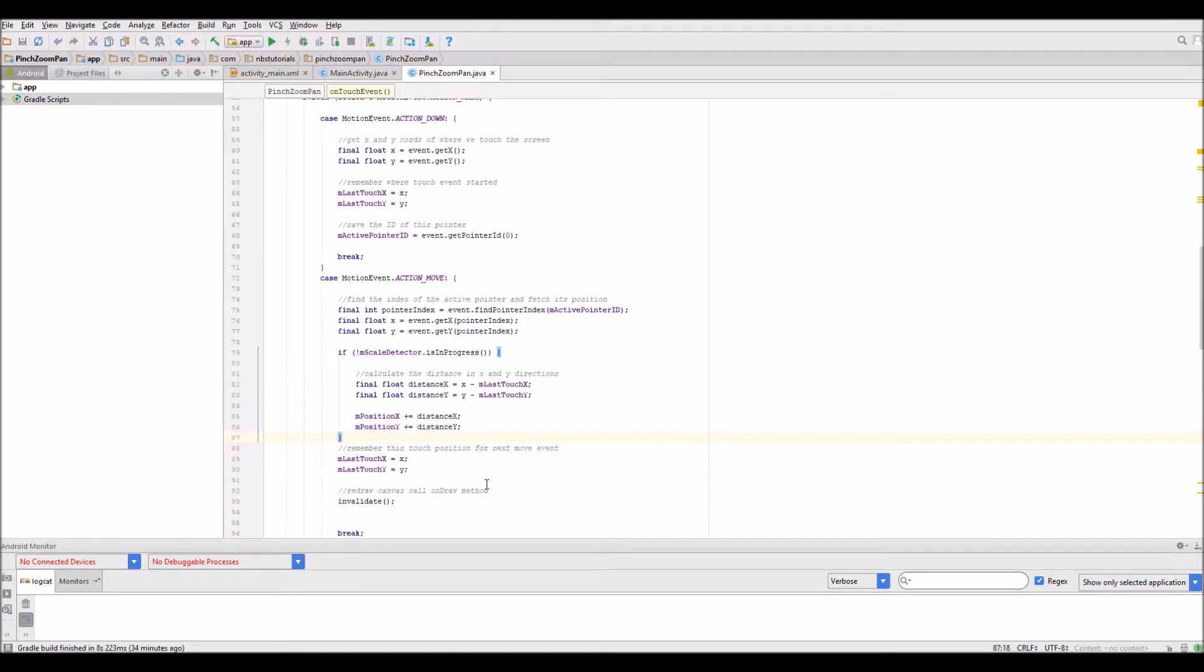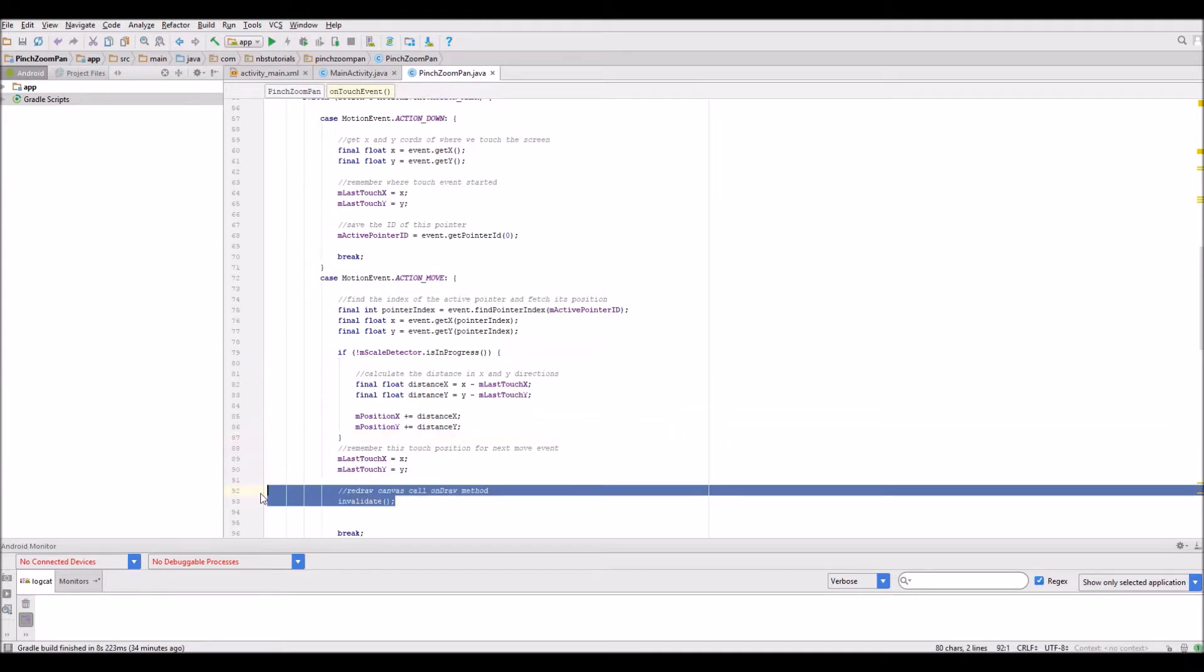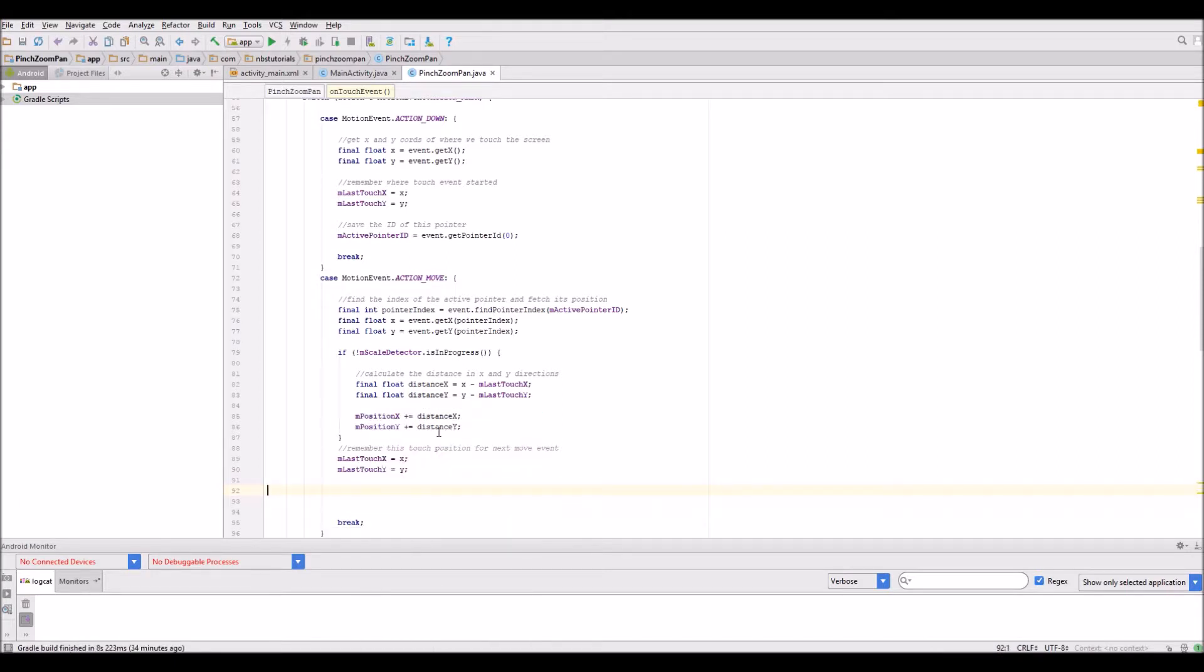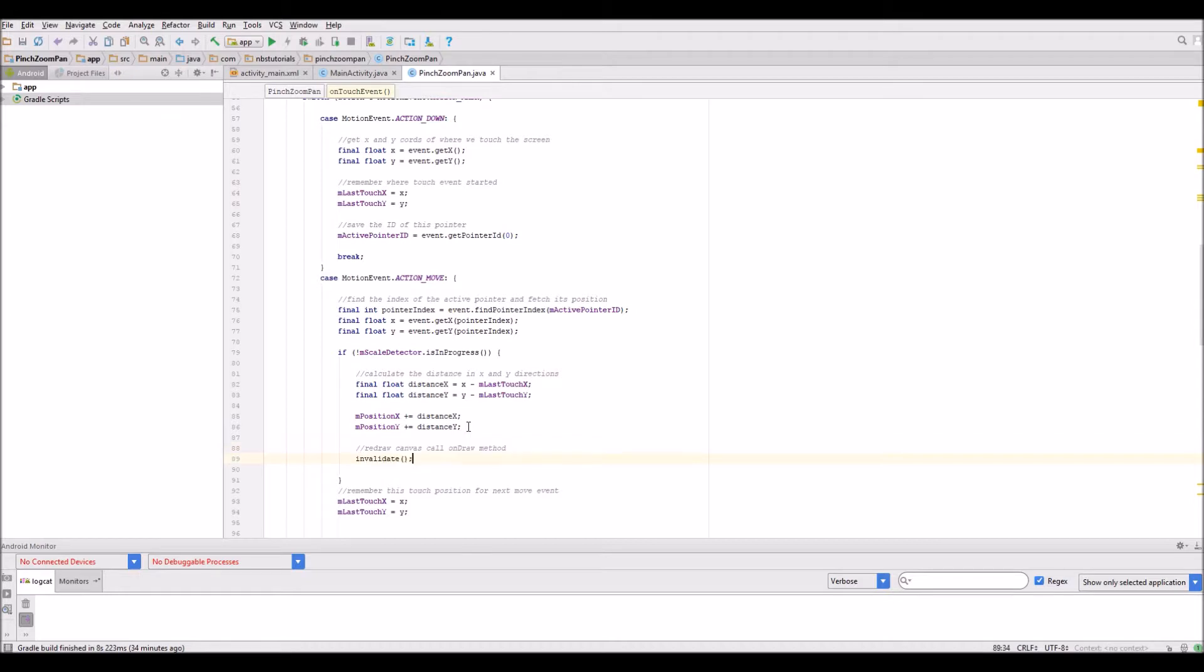The other thing I want to do is make sure it doesn't redraw while there's a scaling gesture in progress. I'm going to cut the invalidate out and place it at this point here.